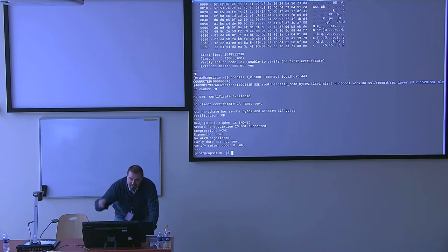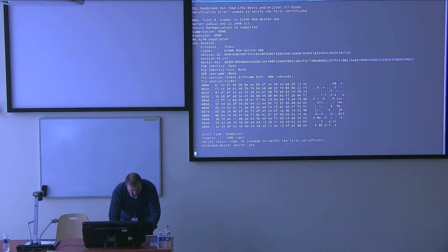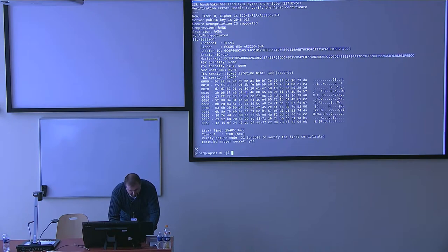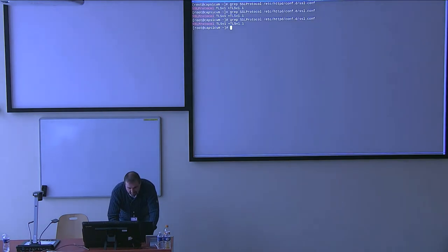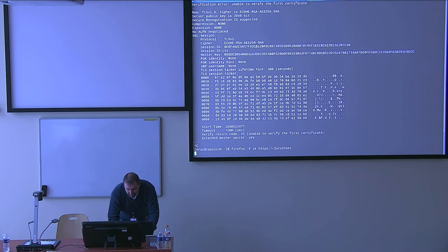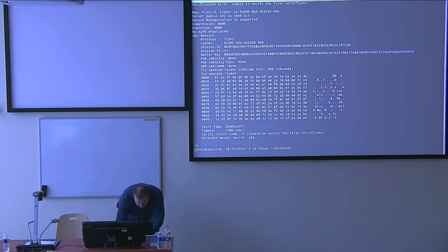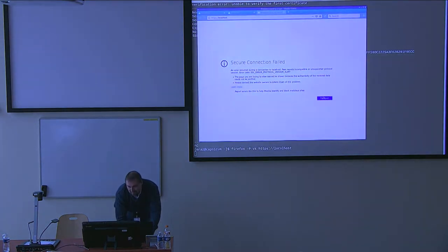Then I can try TLS 1.0 and it will work, but that's overriding the system configuration. I can also show you Firefox — and you can see it failed.